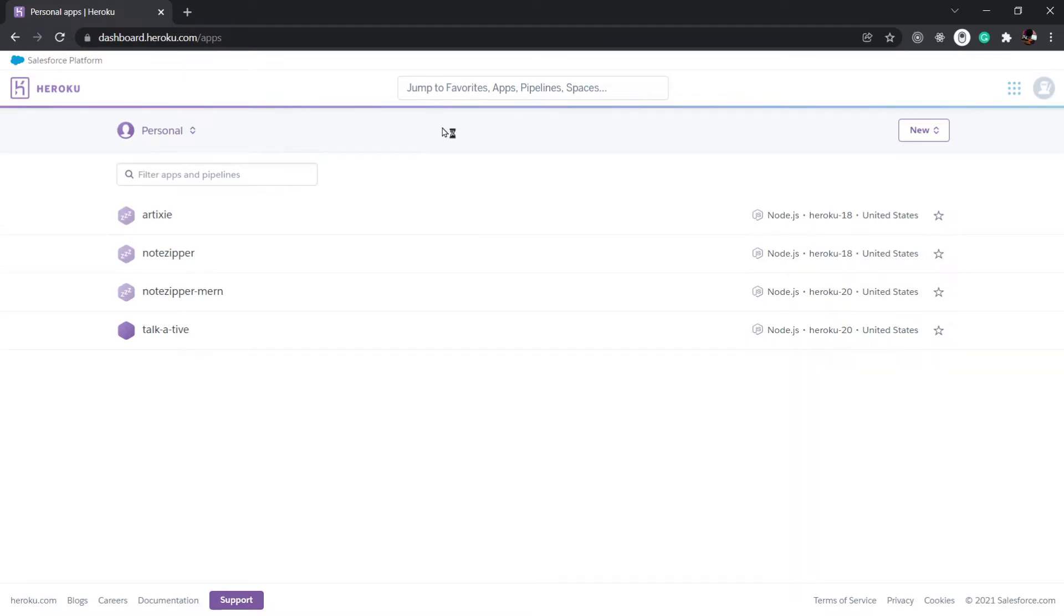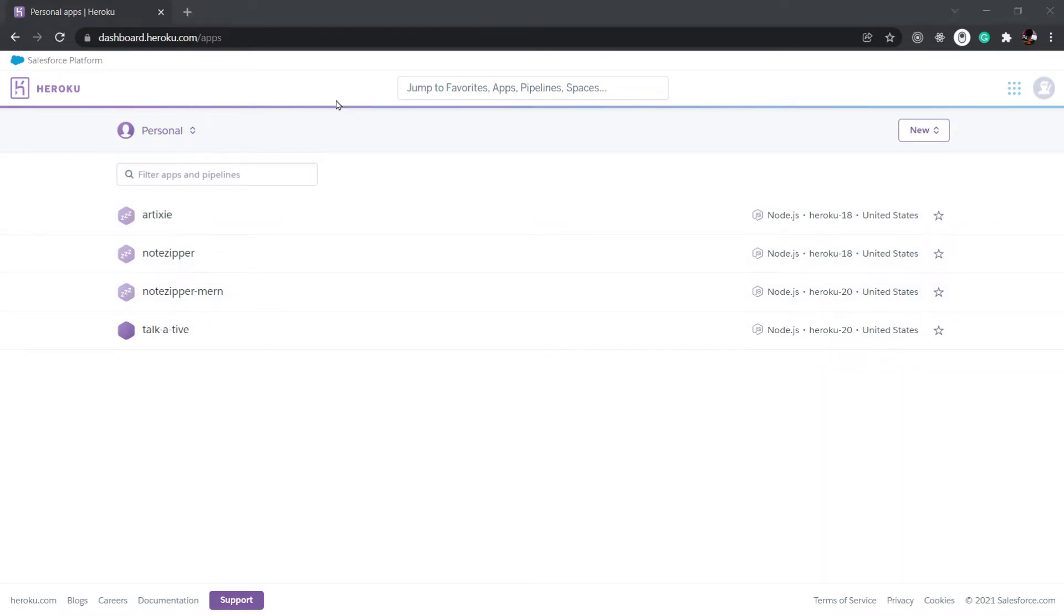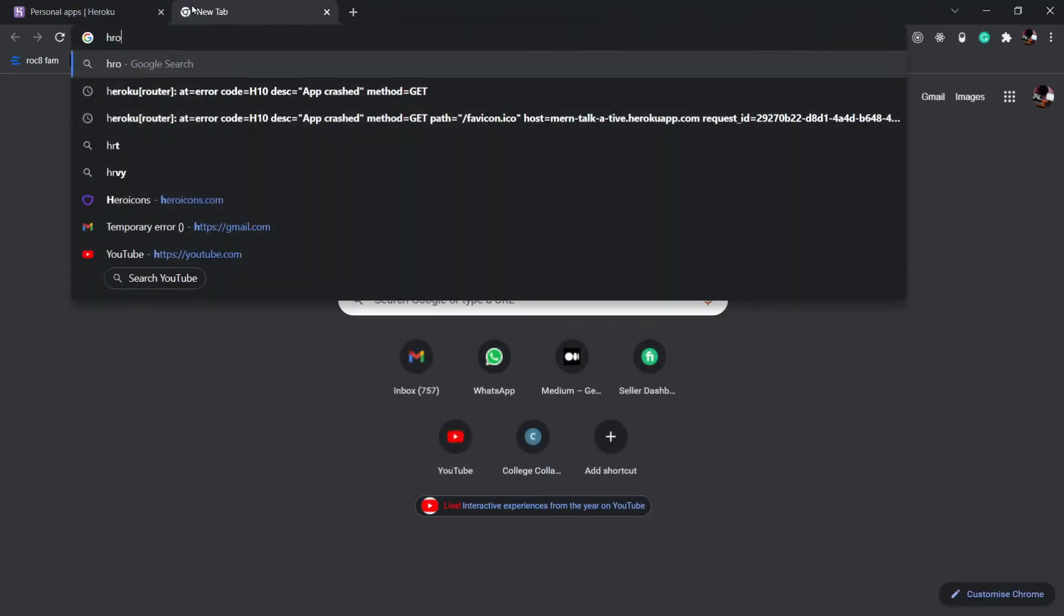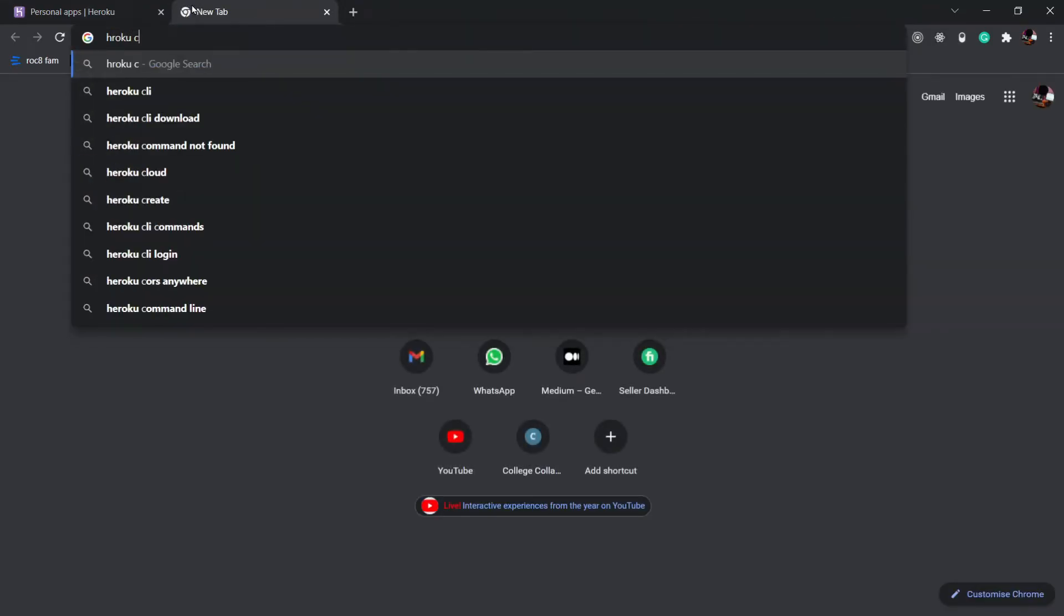Now here you can see I've already deployed a few apps on Heroku, but you don't need to worry about all of that. First of all, to use Heroku, we need to install Heroku into our PC. So I'm going to go to Google and type Heroku client.